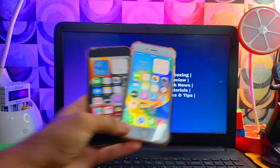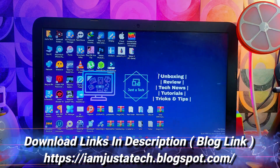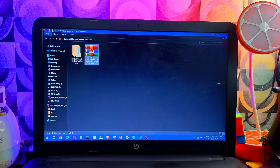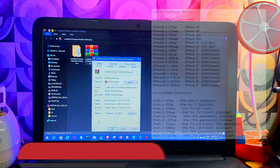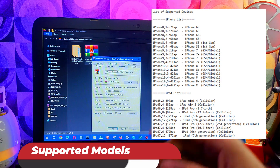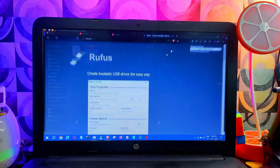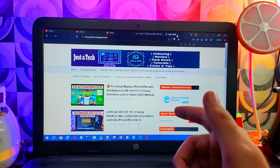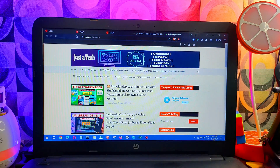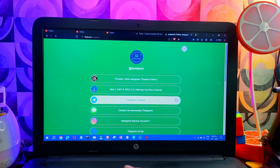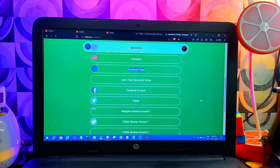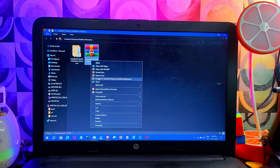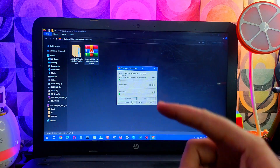The first thing you need to do is download the special customized iOS file I've made for you guys. To download it, go to my blog and you will get the latest download links there, or check the video description for direct links. If you want exclusive fast updates, you can join my Telegram group or channel from the link provided.